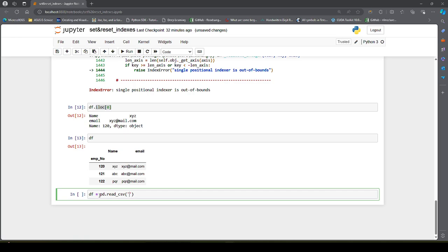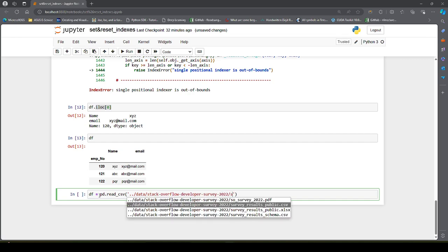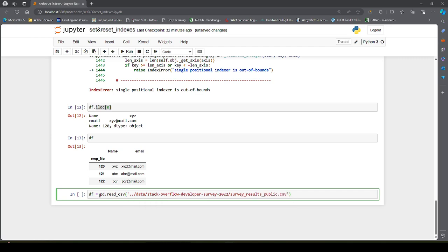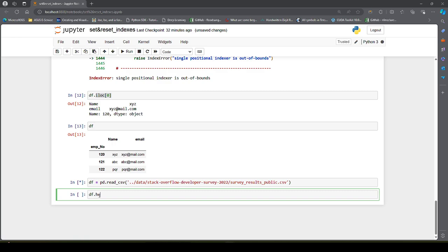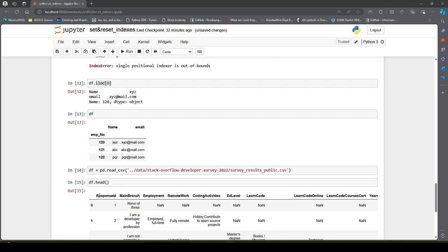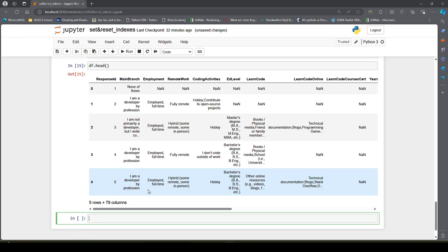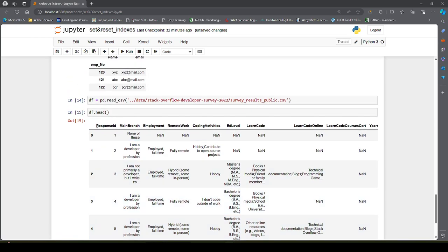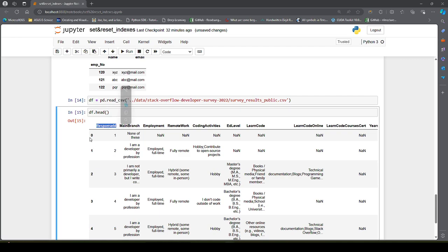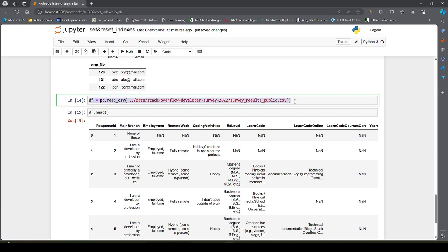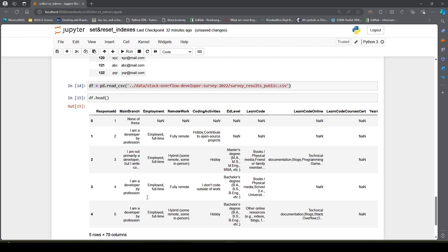You have already seen this in my video explaining different ways to create a DataFrame. I will provide the path to my data file. This is how the data looks. Now, suppose I want to make the response ID as my row index while reading. One way is to use set_index after reading.